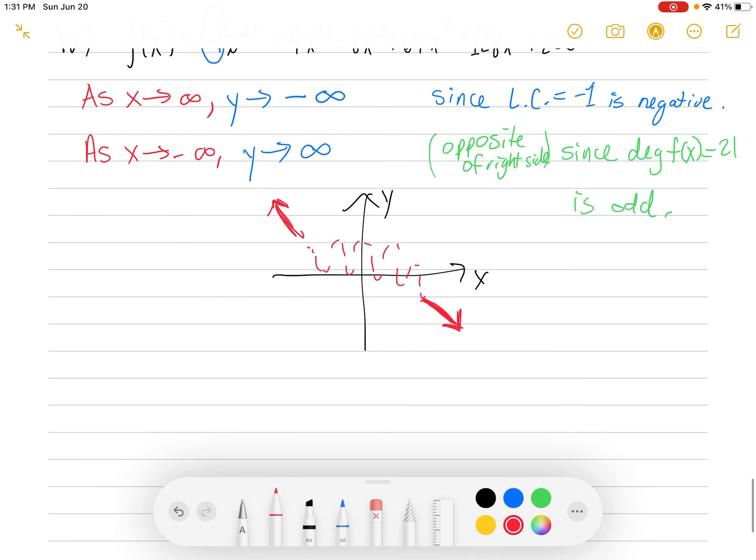We've covered all four types in these four examples. We're going to do a little further analysis of polynomial graphs.